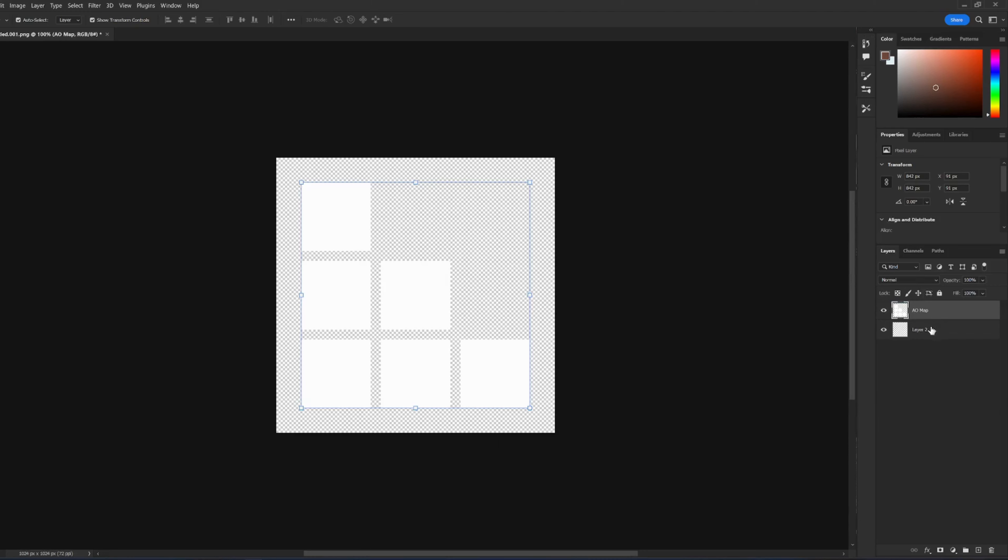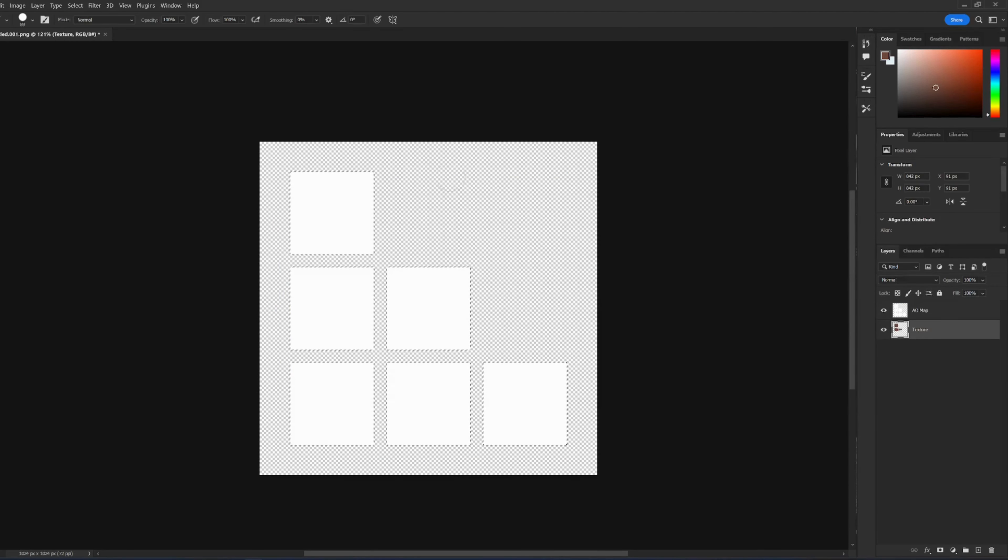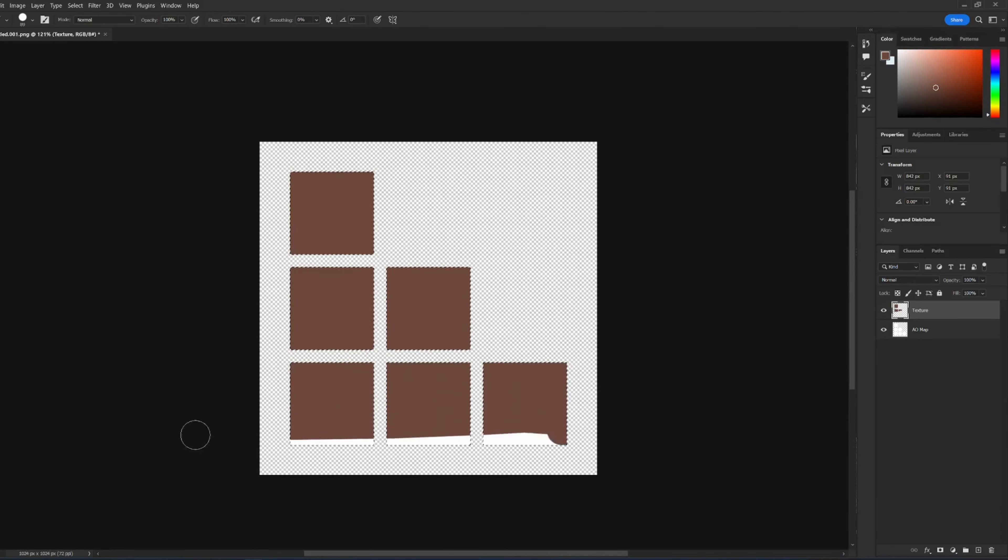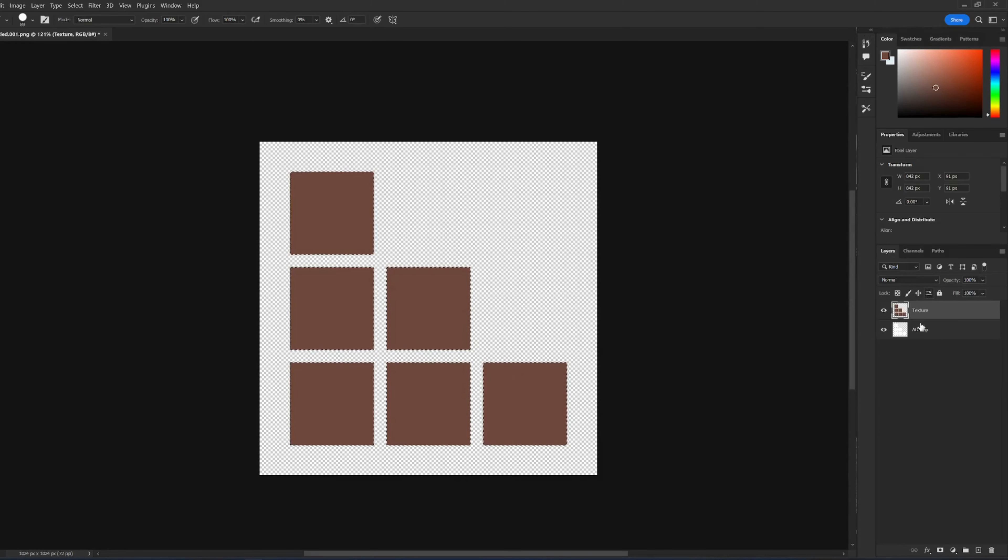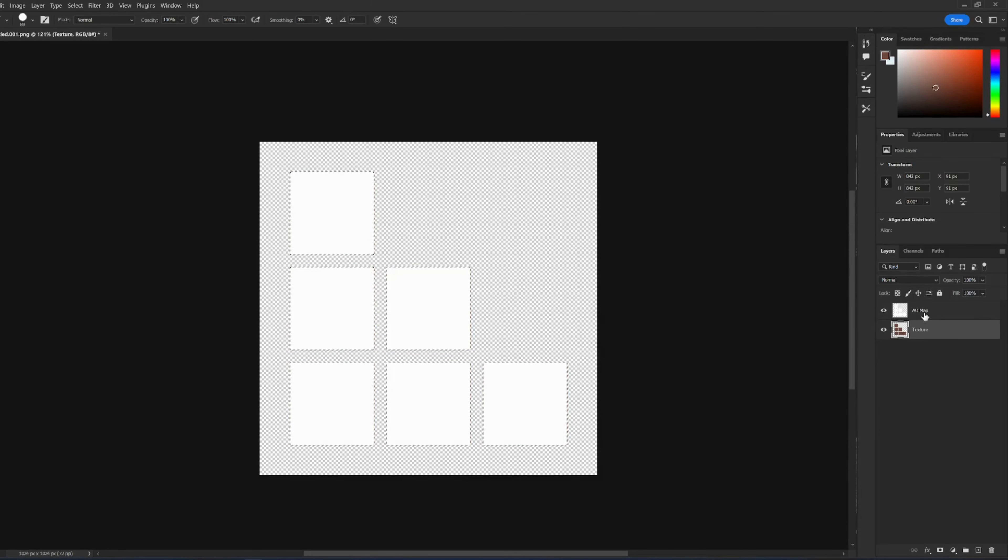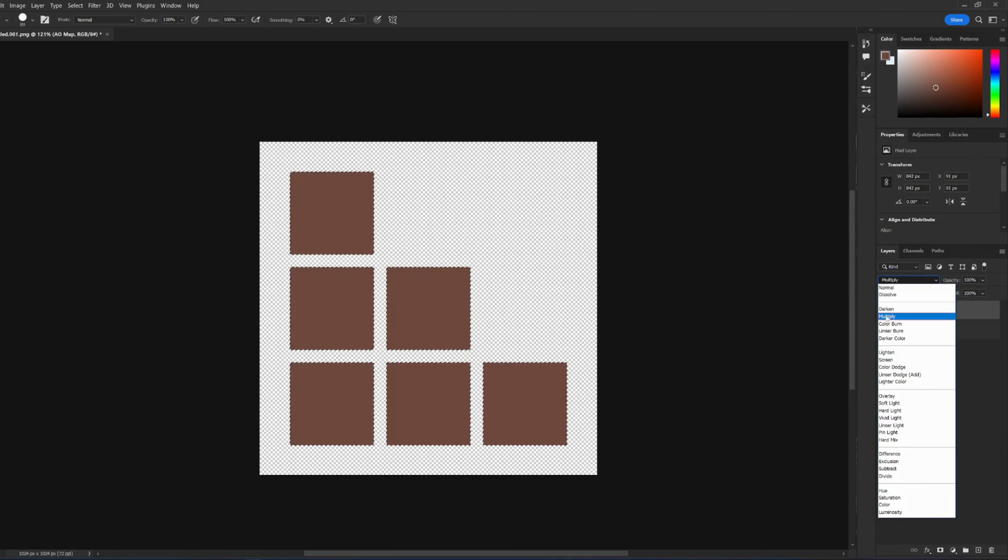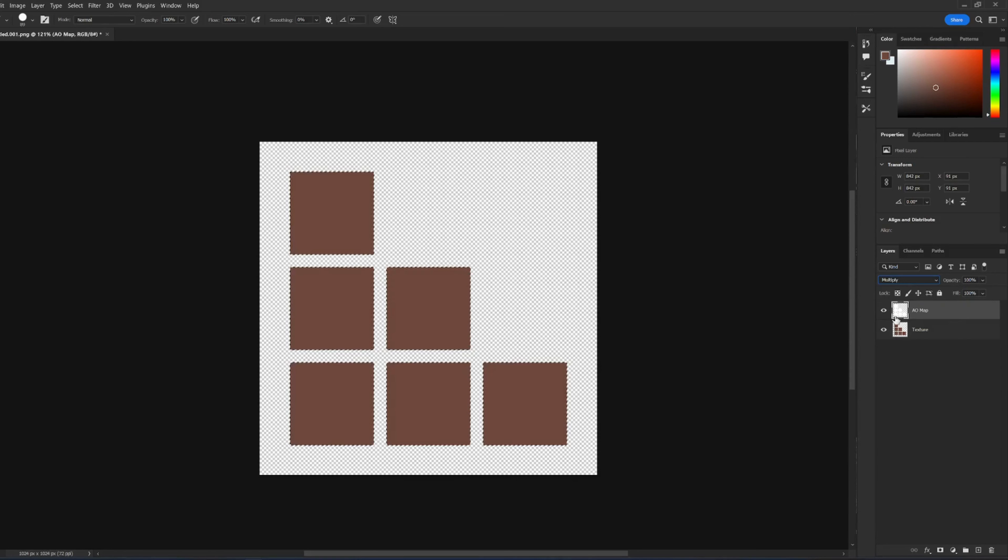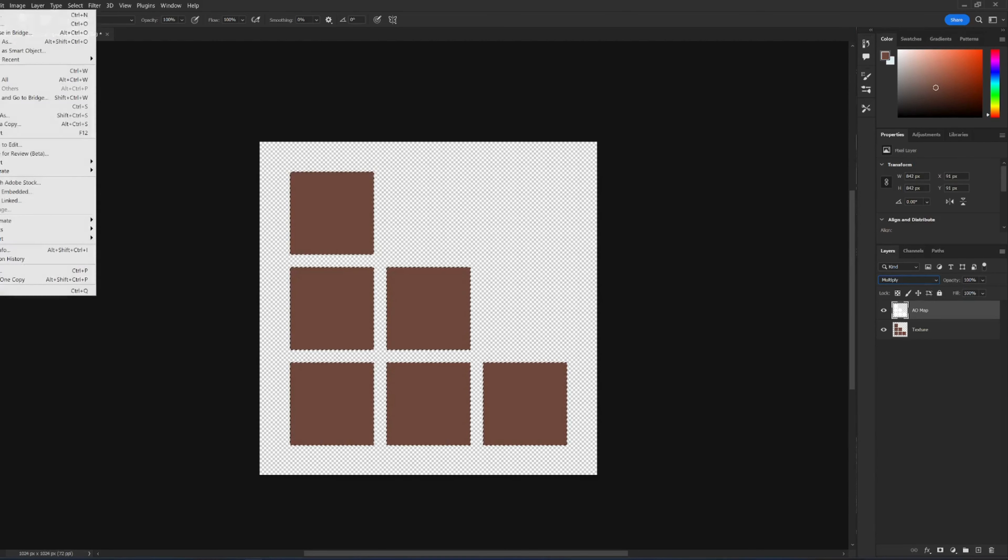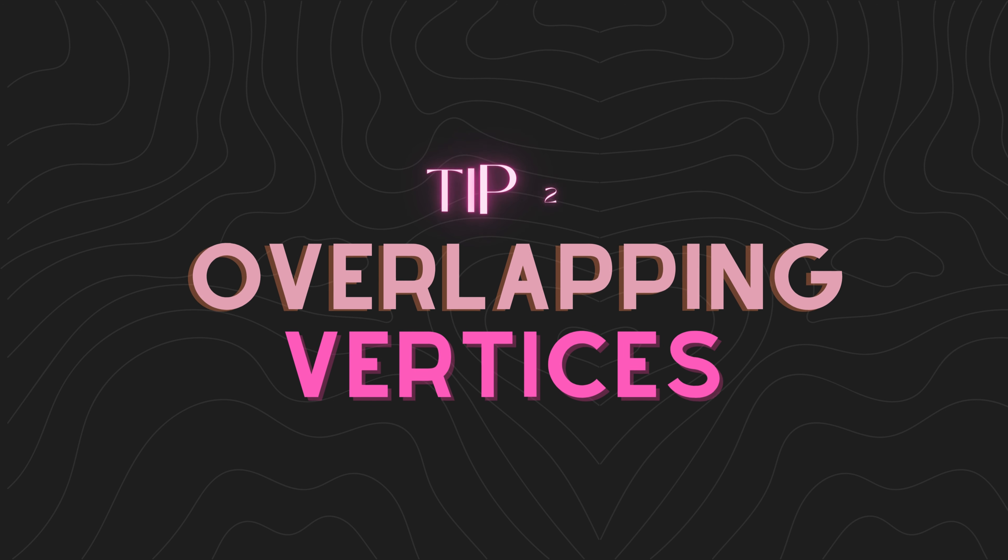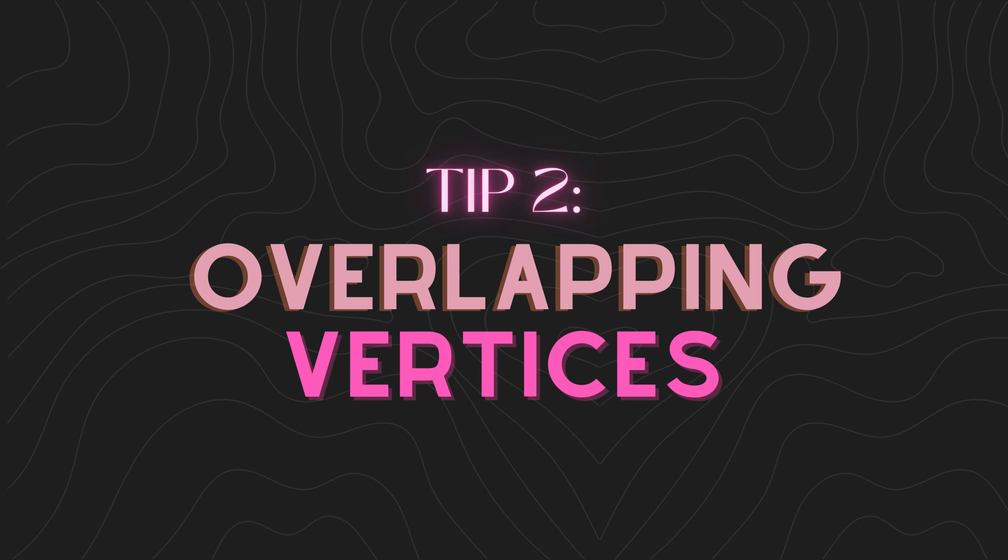I typically lean towards the second option, especially when dealing with textures that have a shiny quality. Baking your textures is a game changer, providing depth and dimension that can truly enhance your creations. So don't miss this step, new creators.